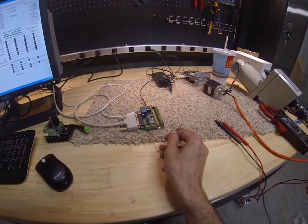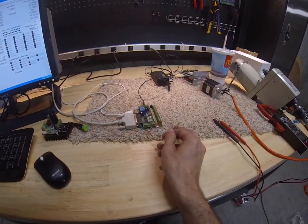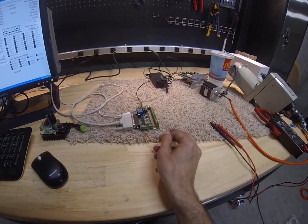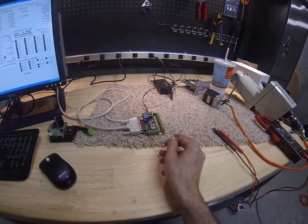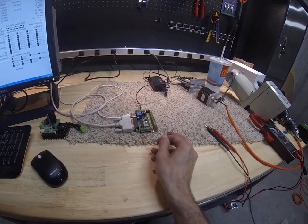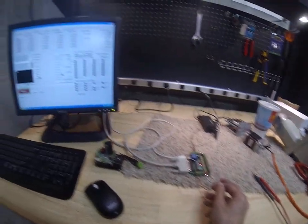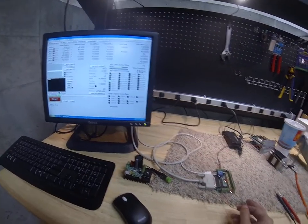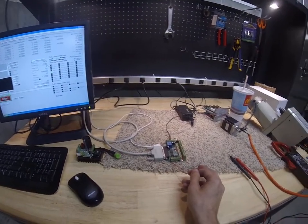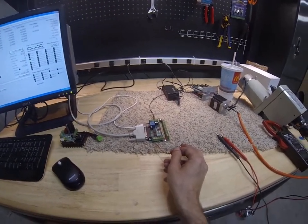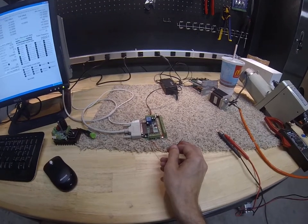So you can run all the limit switches together. And whenever a limit switch is broken, it'll stop your mill. So this is normally active when the switch is open.